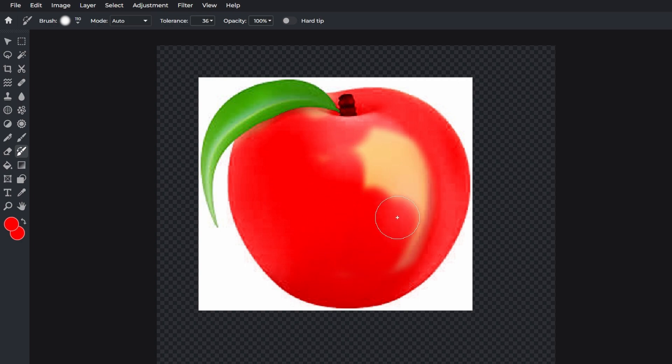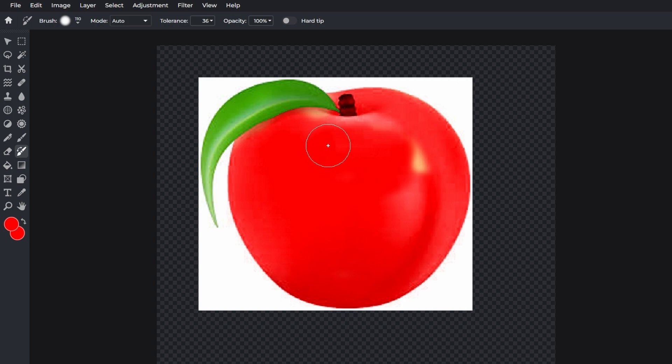Use the brush tool to paint over the area where you want to change the color. Ensure you cover all desired areas.